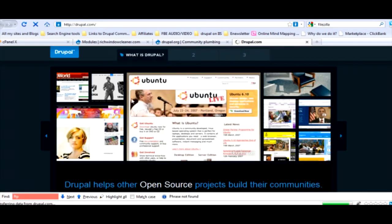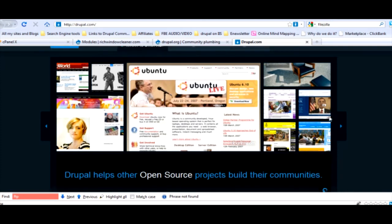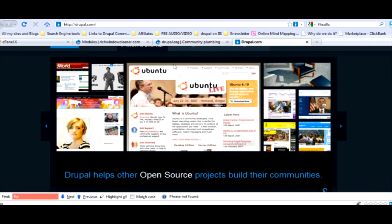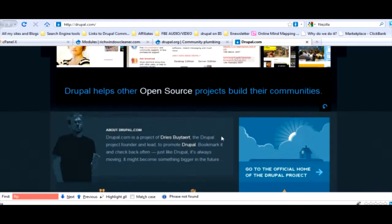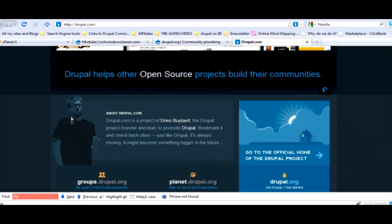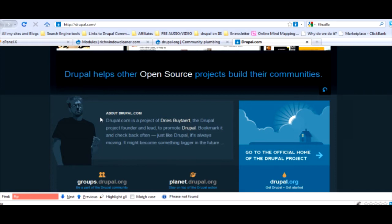If you go to this site it just shows you different sites that Drupal's on. For example in the corner it's whitehouse.gov, and there's a few other sites like ubuntu.com. If you scroll down you got this little outline of this guy. This is the almighty Dries.